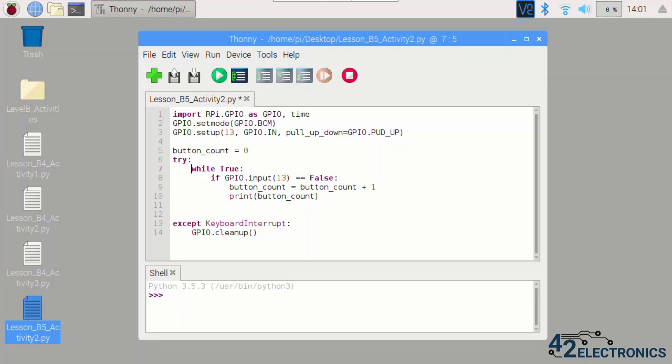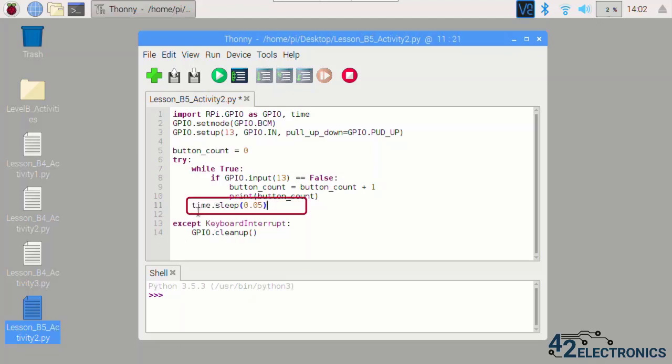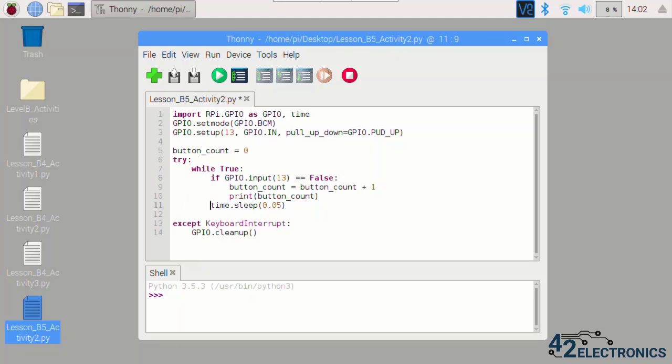Since this program will be checking GPIO 13 very often, it will consume more resources than it really needs. Adding a delay of 0.05 seconds to the main loop will slow down the button checks a small amount while drastically reducing the CPU load.